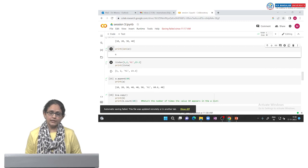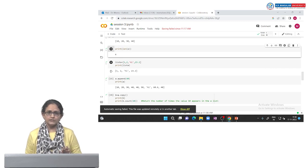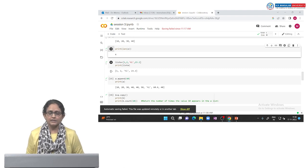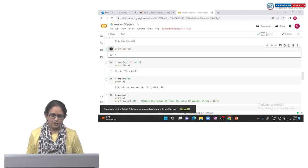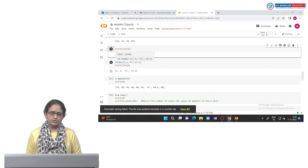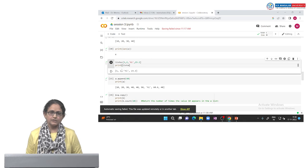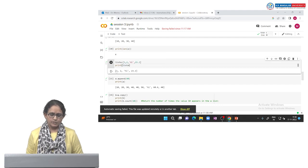A list is a variable where we can store integer, string and floating data type. It is a heterogeneous data type. Here in list a, the values of the list are 1, 2, the string value 'high', and 1.0 as a floating value. We can print the elements of the list using the print function.